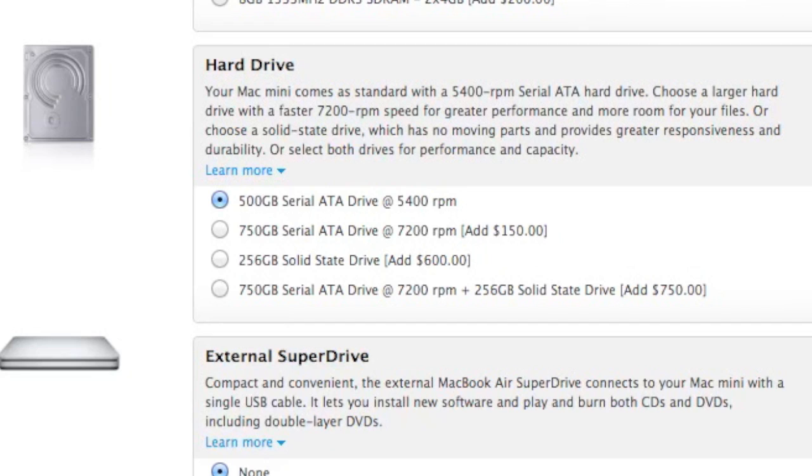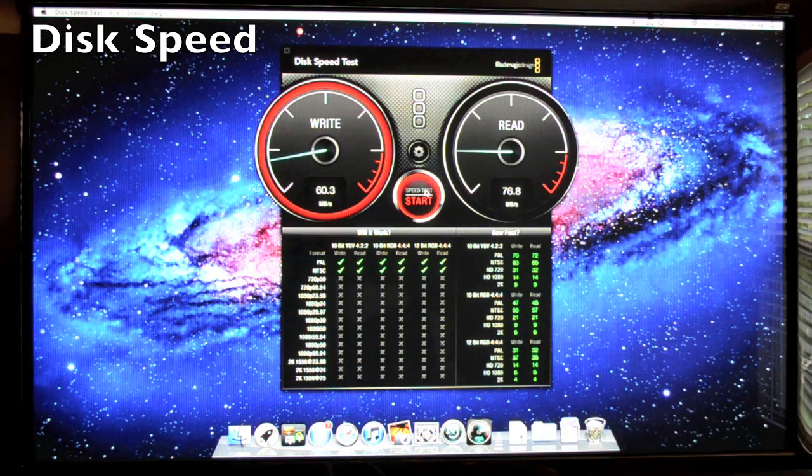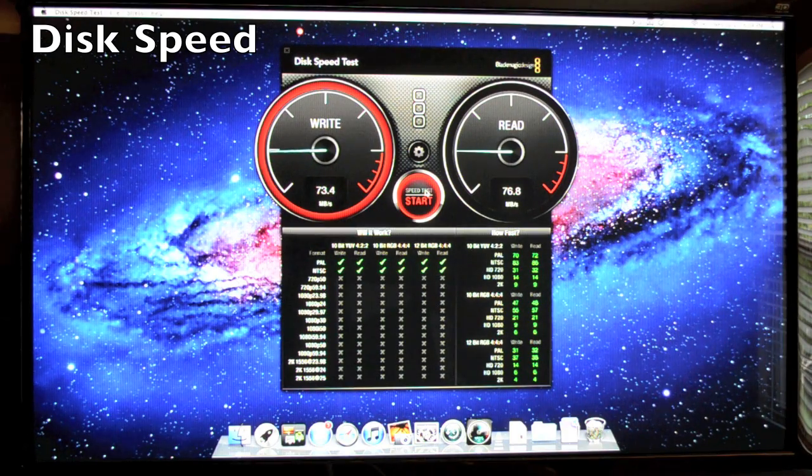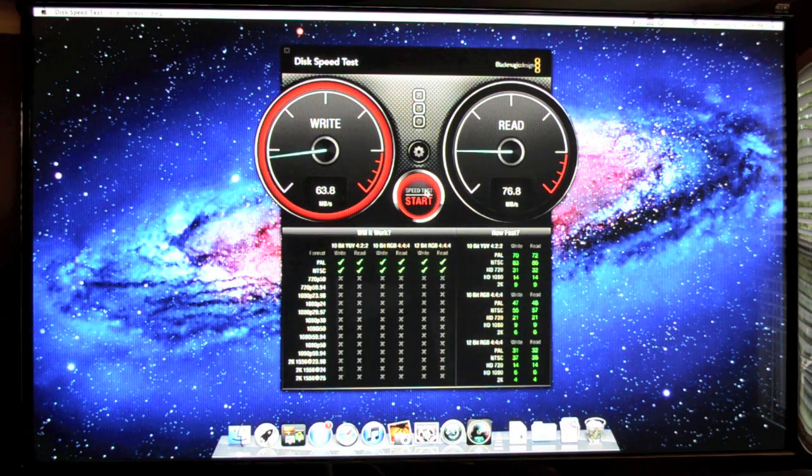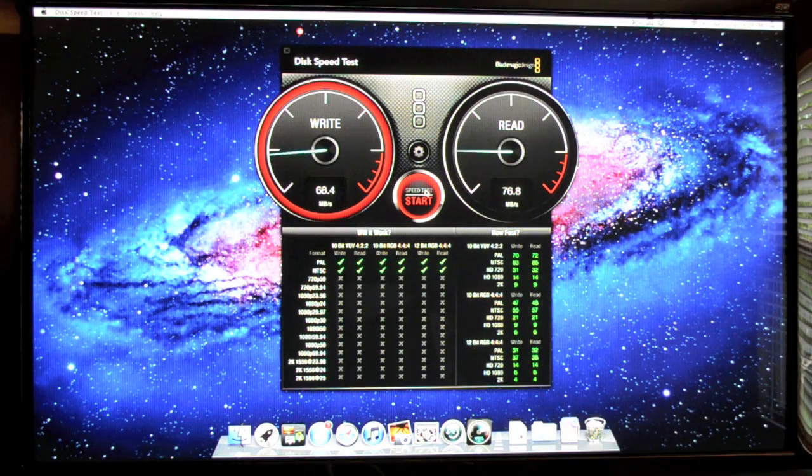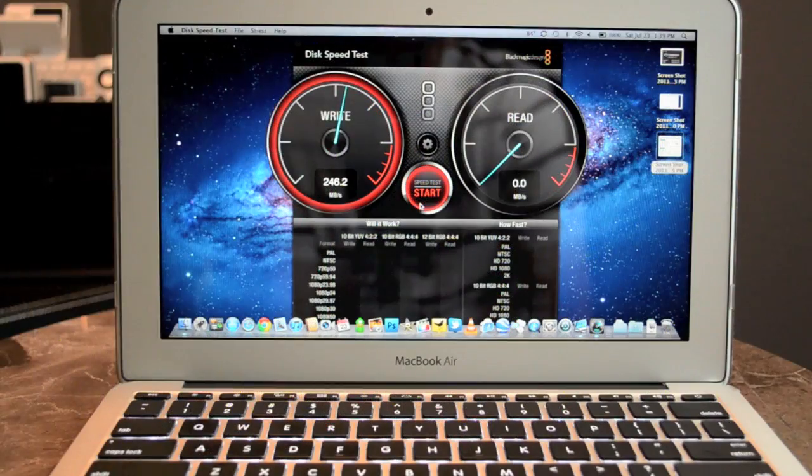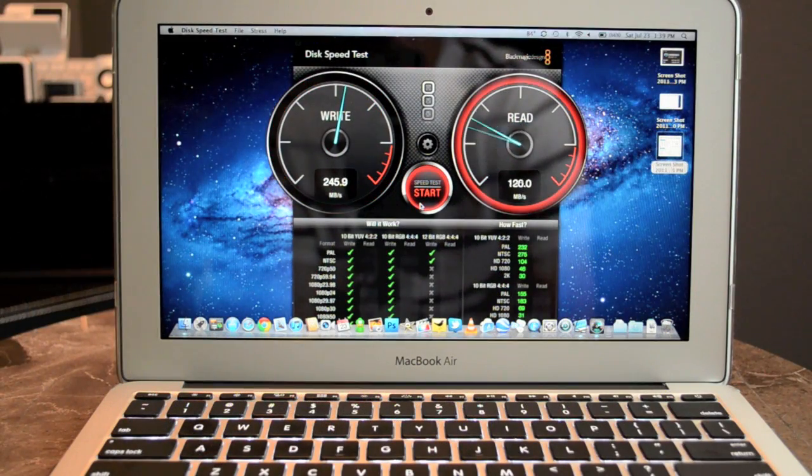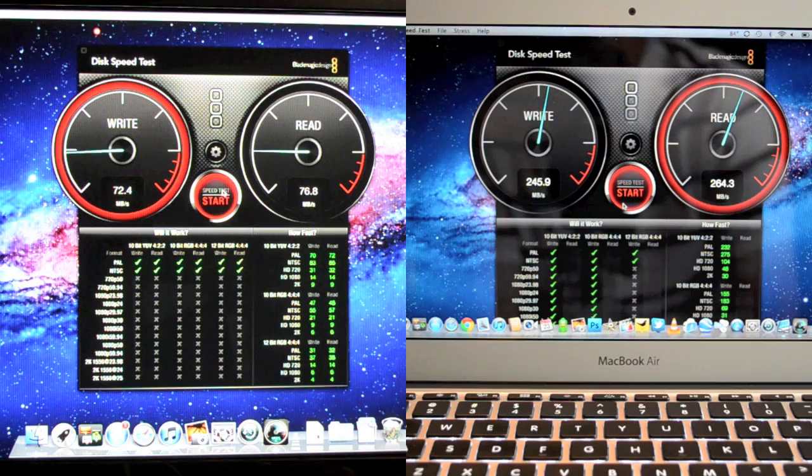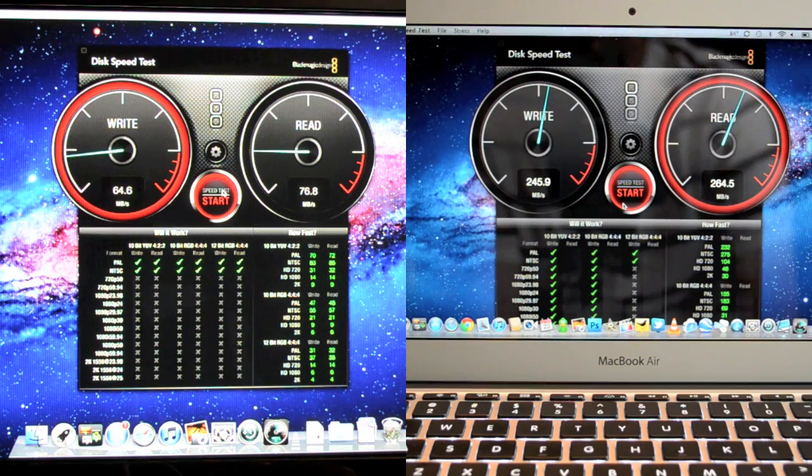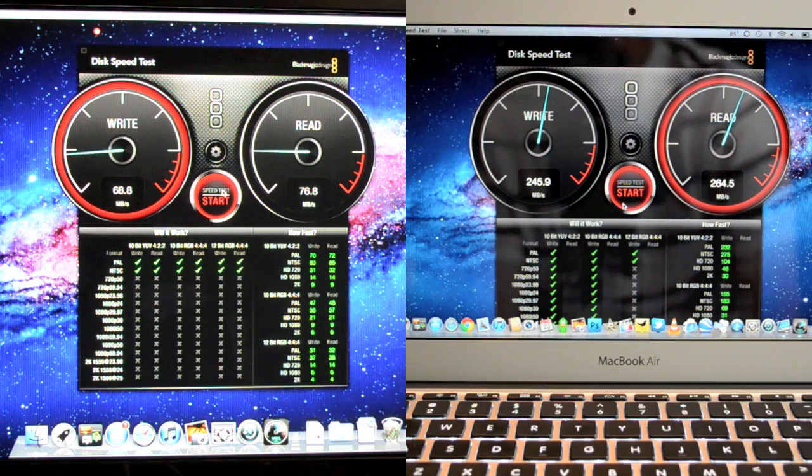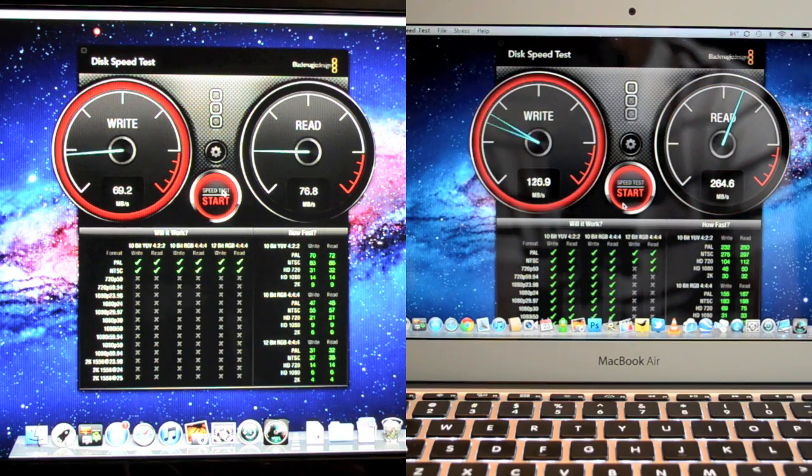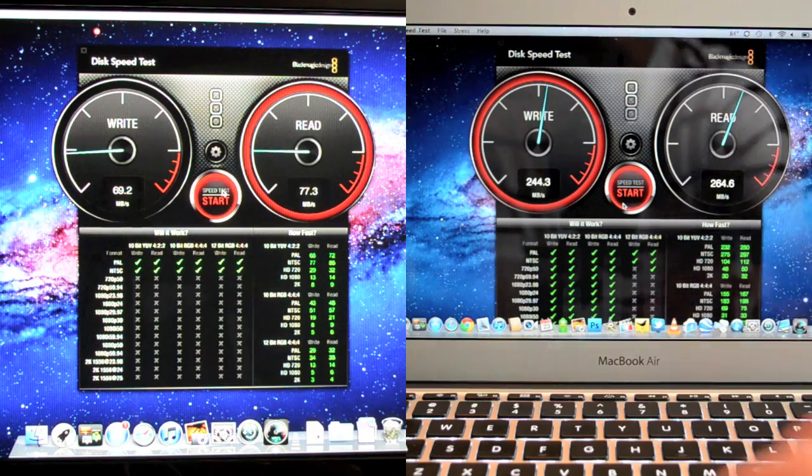Running our disk speed test we can see that the write speed on the Mac Mini runs about 70 and the read runs a little under 80 MB. But if we look at the MacBook Air with an SSD that runs a little under 250 on the write and a little under 270 on the read. So there's a huge difference there in terms of overall performance. That explains why the MacBook Air loads apps quite a bit faster.